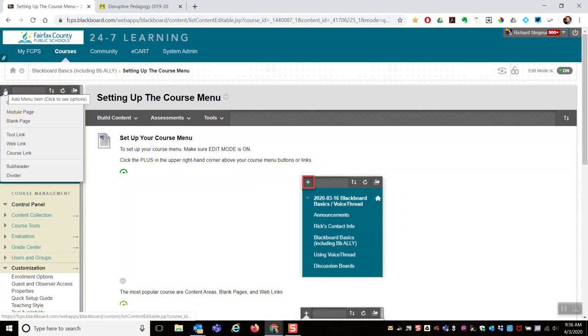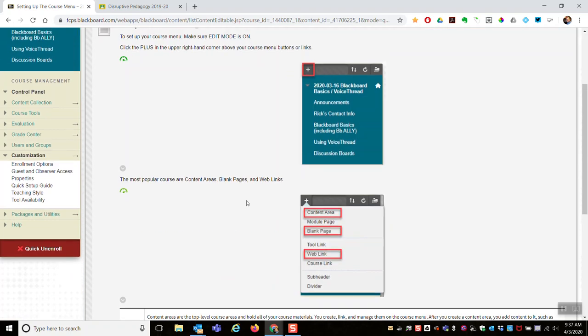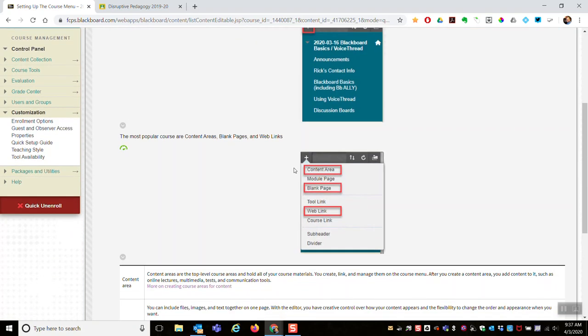Click that plus and you have a menu of options to choose from. The ones I use most are a content area, a blank page, or a web link. Content area is the most prevalent one—that's where you put content items, folders, eCart resources, web links, so the basic content you're sharing with your students in the Blackboard class.